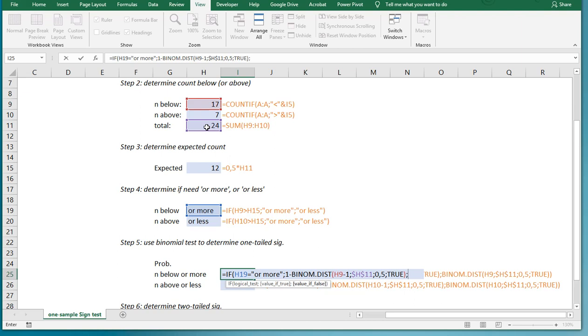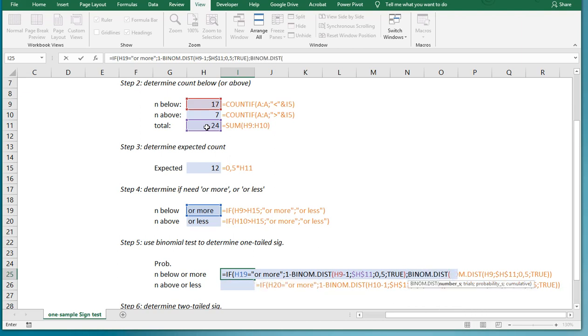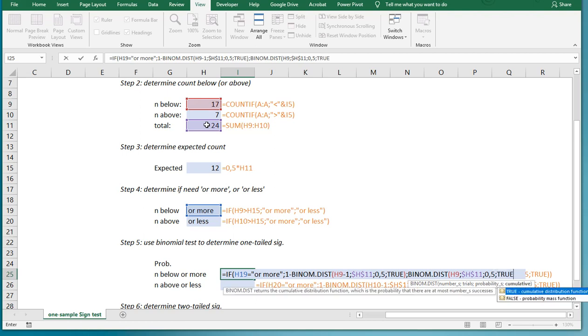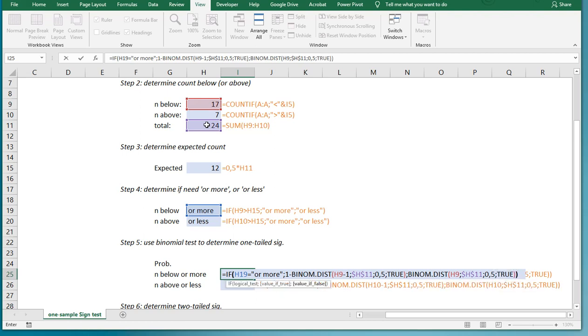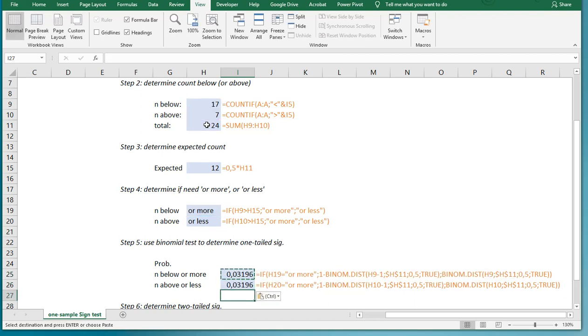Now in all other cases, I can simply use the binomial distribution. Again, you can also use the older version. The number of trials is going to be this one. The number of successes was that. The number of trials is of course H11 with the total 24. Dollar signs, you can press F4 actually, that's a shortcut to enter all those dollar signs. Then the probability of success, 50-50, and cumulative is true. Close everything up and I can simply copy-paste. As you can see, these two will always be the same.